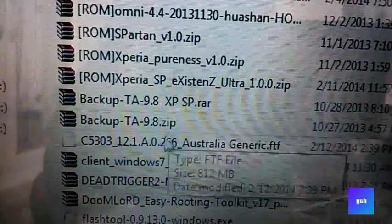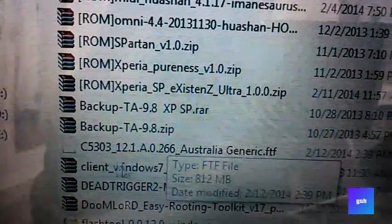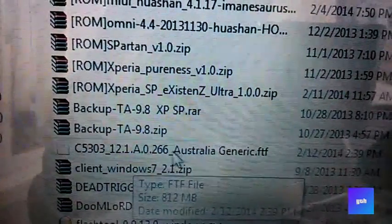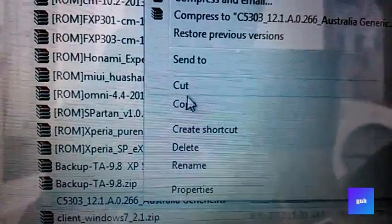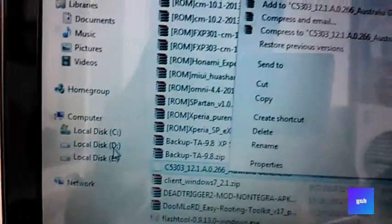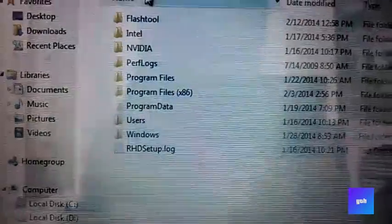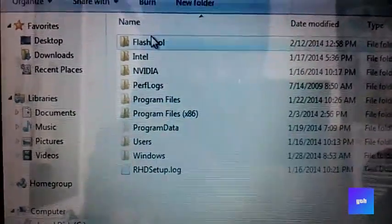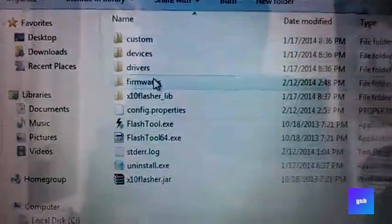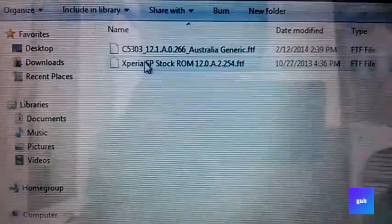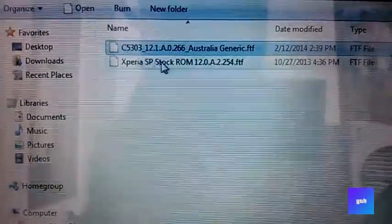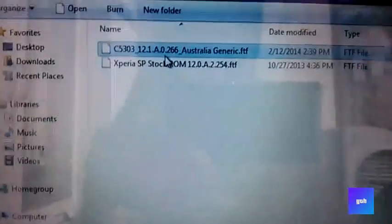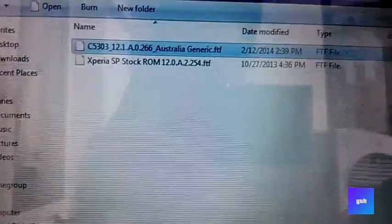Download it wherever you want, then copy it to the place where you have installed your flash tool. Go into the flash tool's folder, then into the firmware folder, and paste it there like I have done.